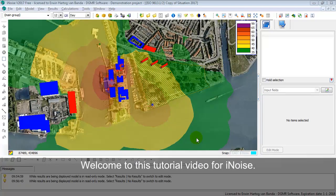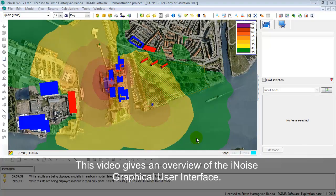Welcome to this tutorial video of iNoise. This video gives a short overview of the iNoise graphical user interface.